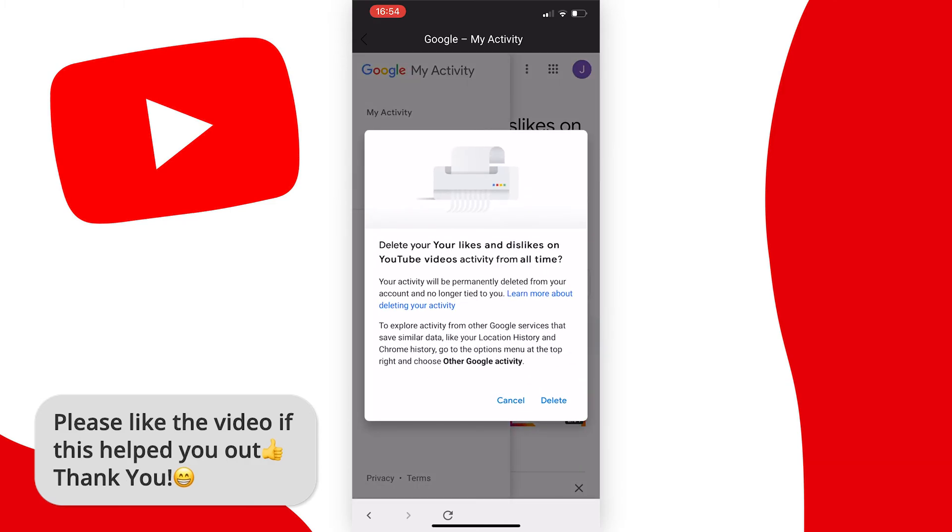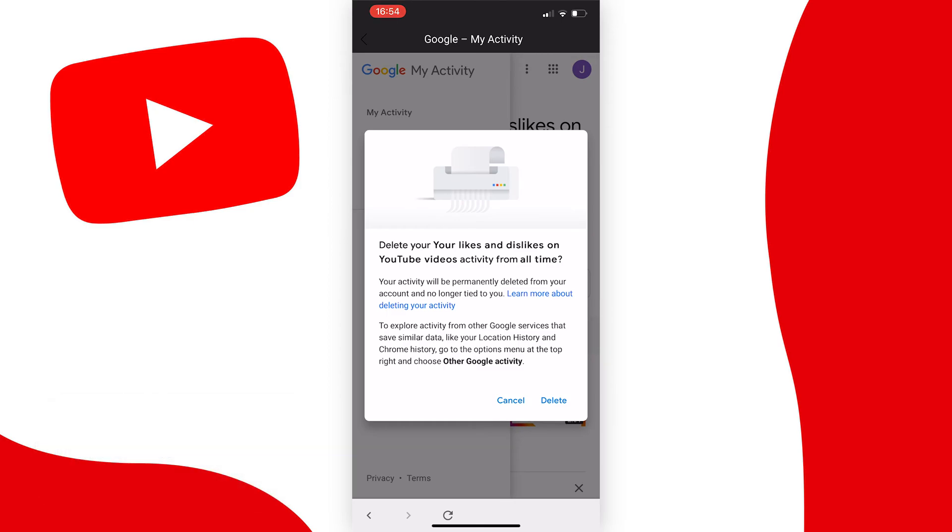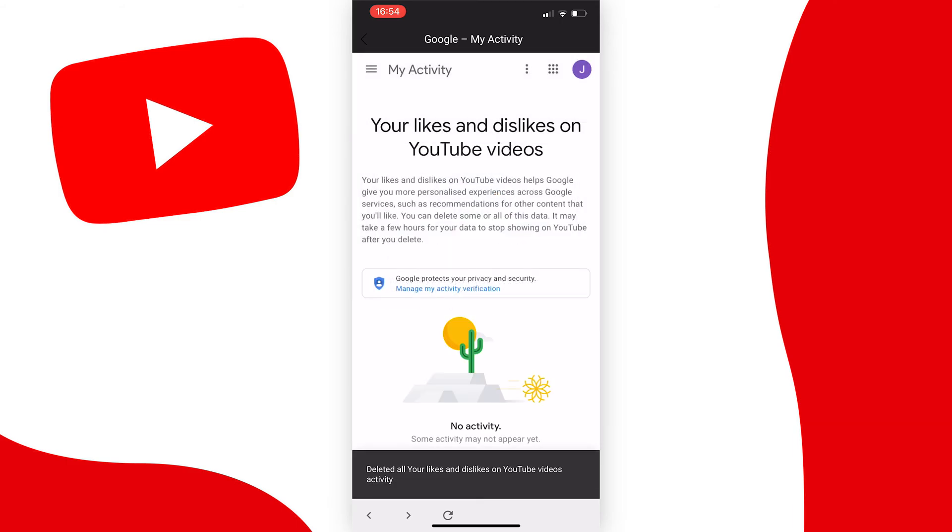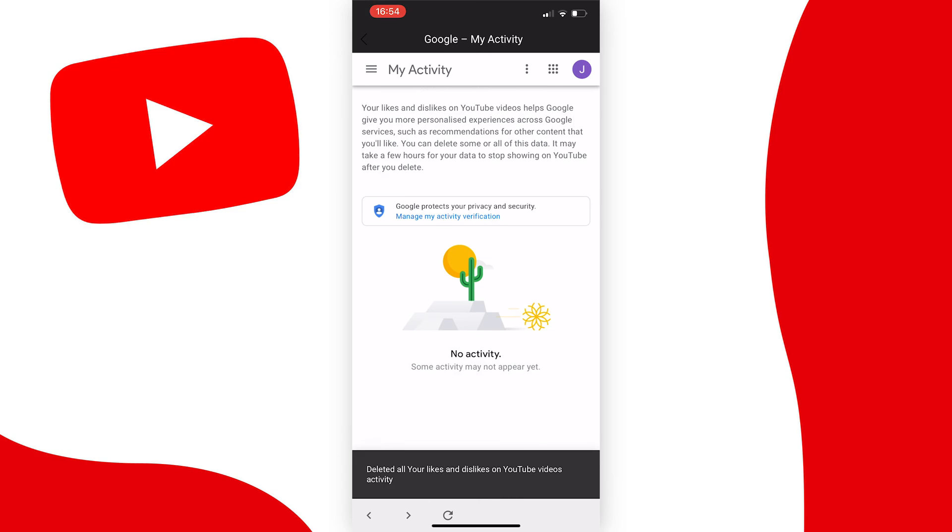This will ask if you want to delete all your likes and dislikes on YouTube videos from all time, which means all the likes and dislikes you've ever made. Tap delete and you can now see that all the likes and dislikes are gone.